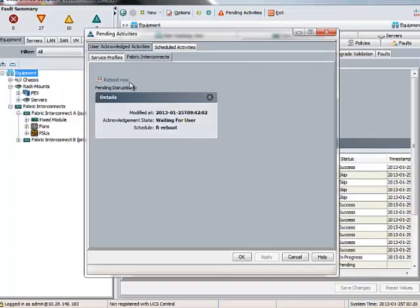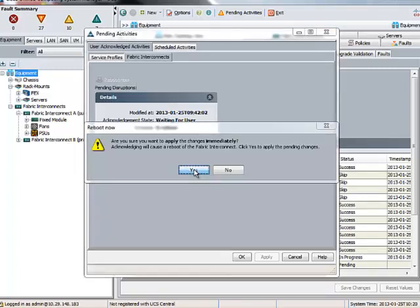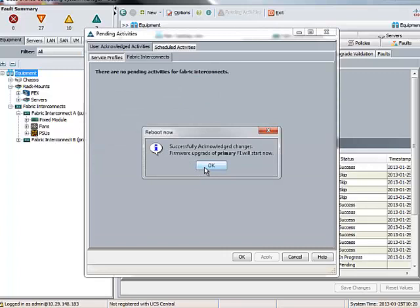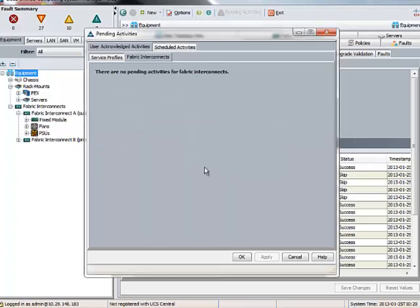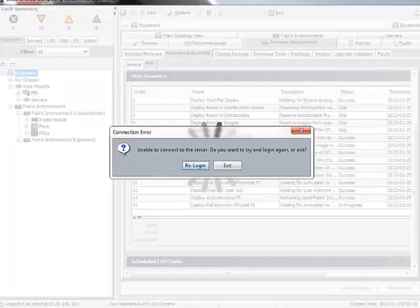After disabling the uplink interface on the Primary Fabric Interconnect, you need to go to Pending Activities and click on Reboot FI. This will invoke the reboot and activation of new firmware on the Primary Fabric Interconnect.